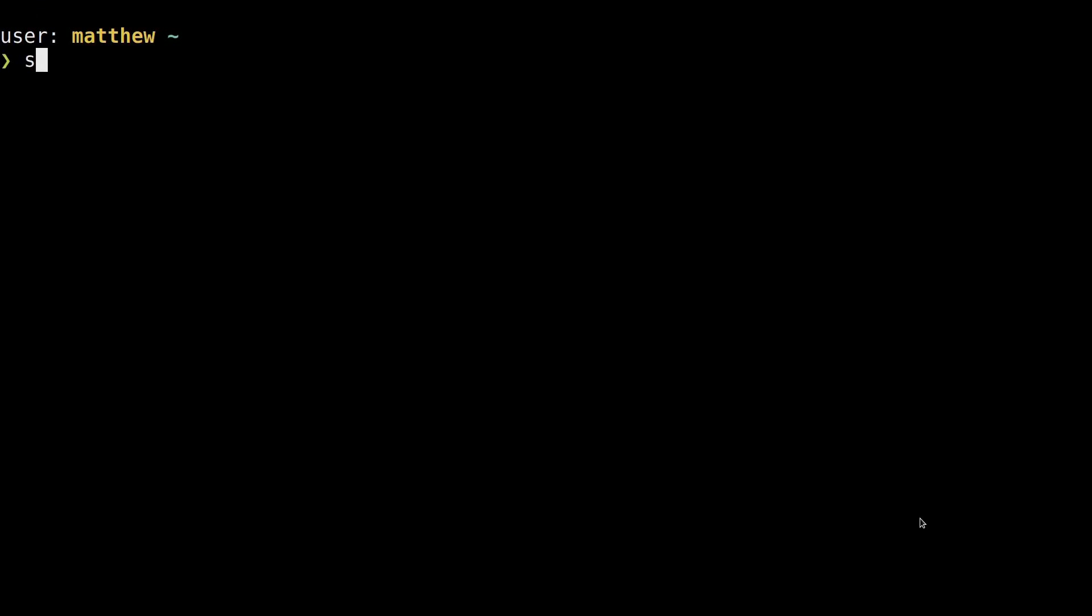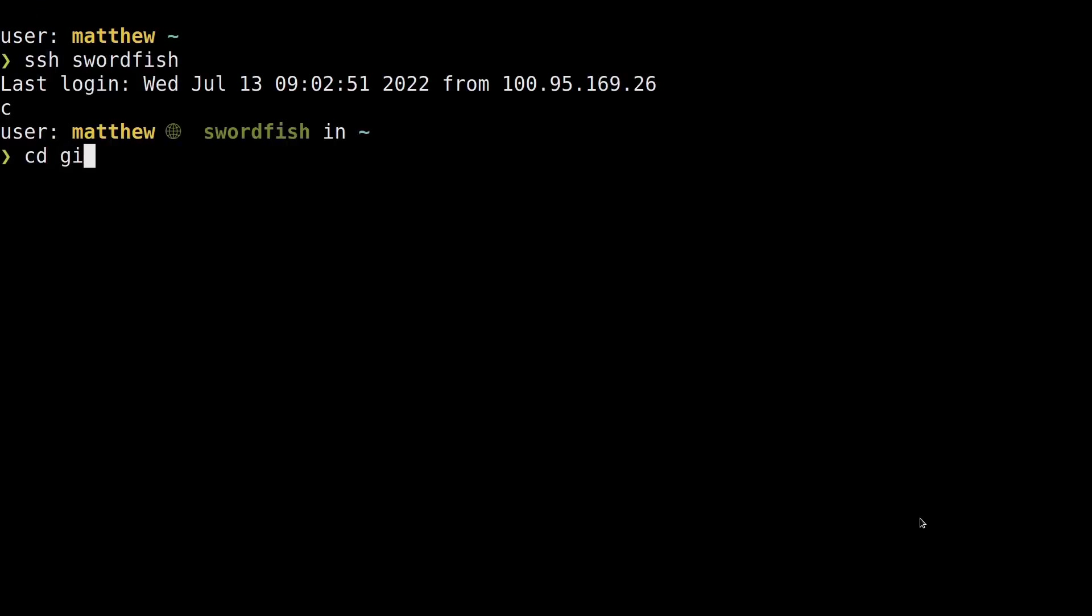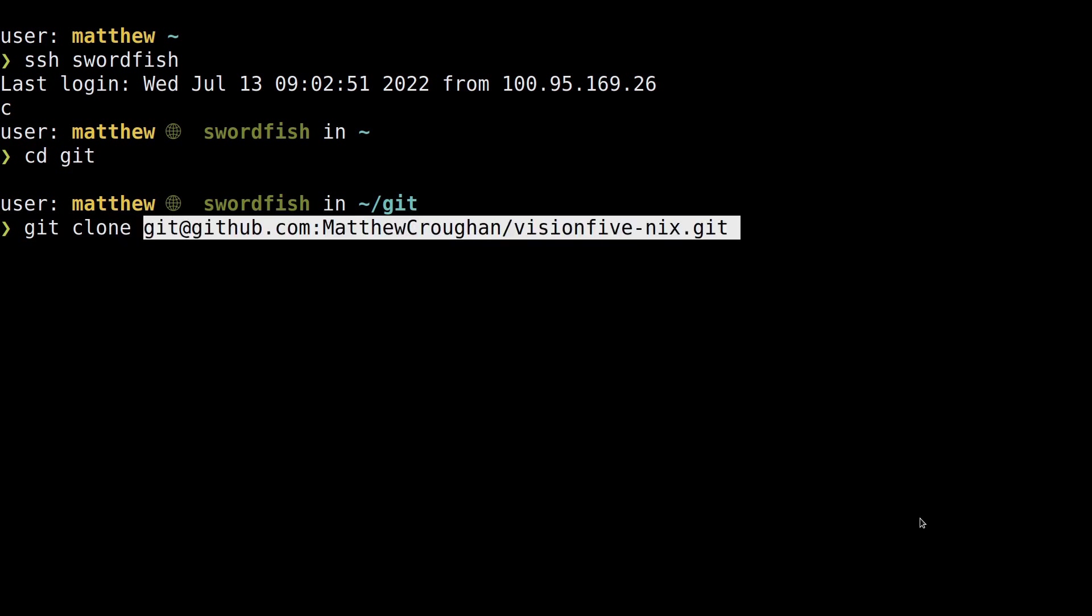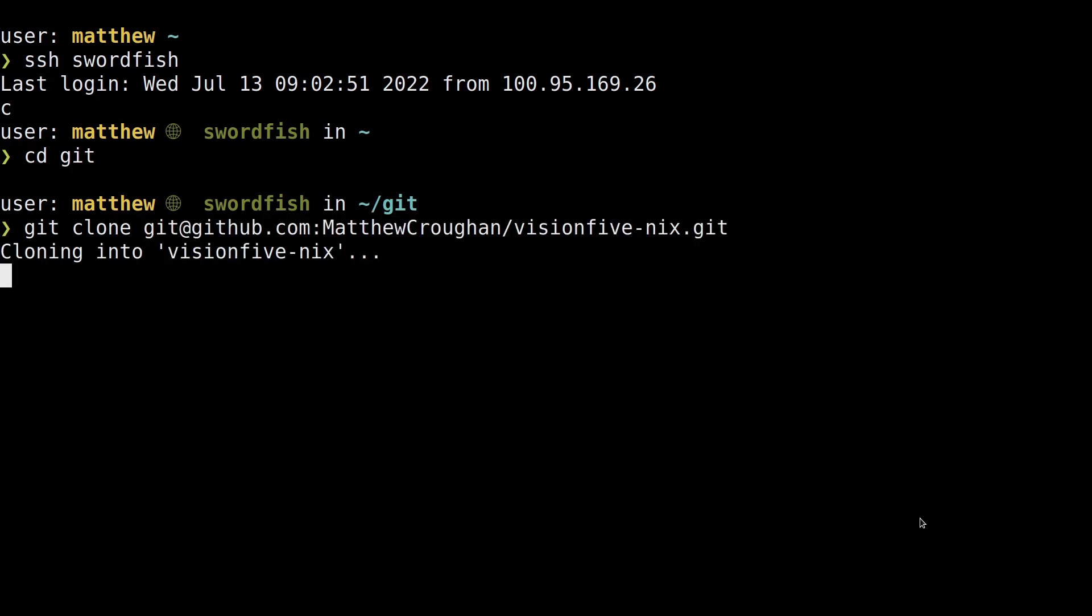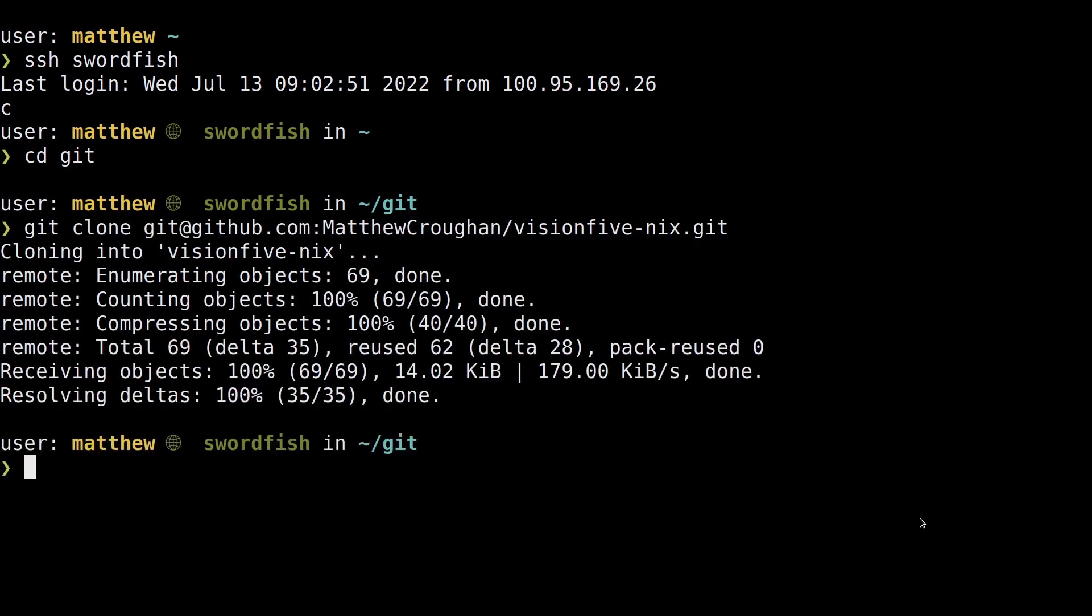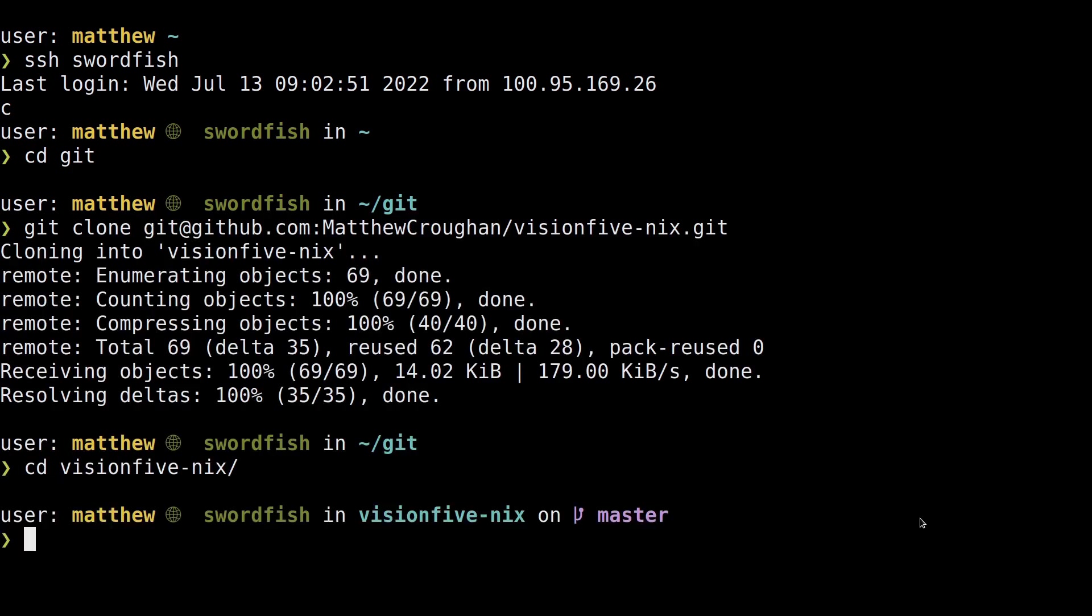To build this, all you need to do is Nix build images.vision5-cross and everything will be cross-compiled for RISC-V into an image that you can flash to an SD card and boot on the board.